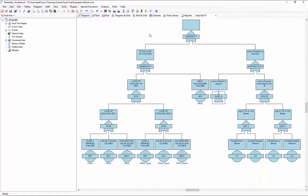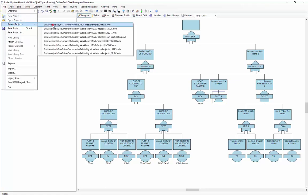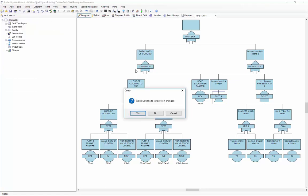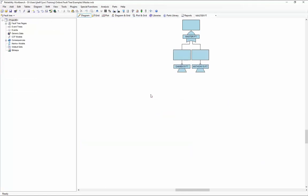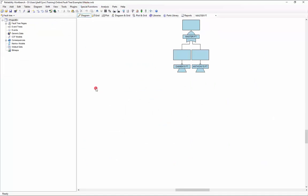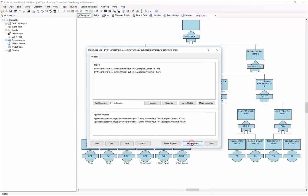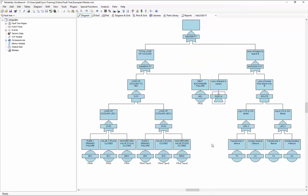Now let's say, later on, Damien or Anthony updates his fault tree, and we need to incorporate those updates now in our master fault tree. To do that, I will reverse back to my master fault tree, and then I can simply rerun the batch append to catch the latest updates to Damien's and Anthony's fault trees. If I structure my trees in this way, I can have multiple team members working on different components, different branches within an overall system, combine them, and keep them up to date with the latest changes.